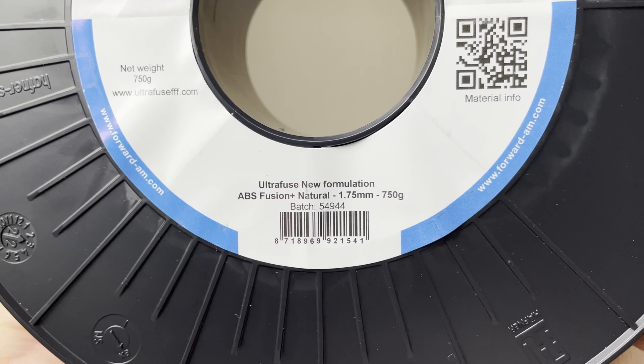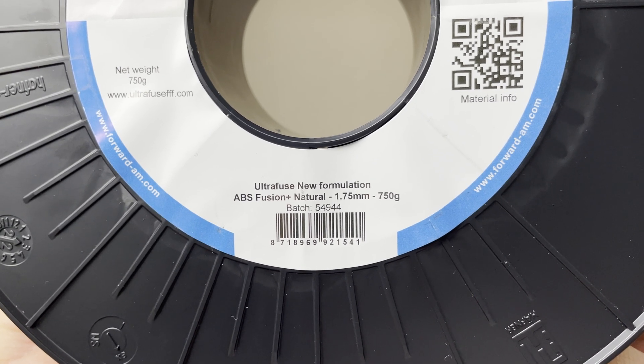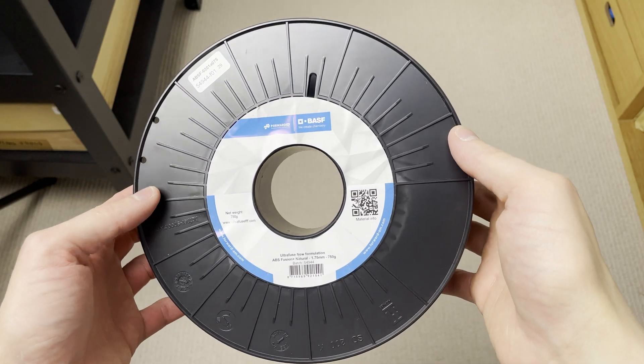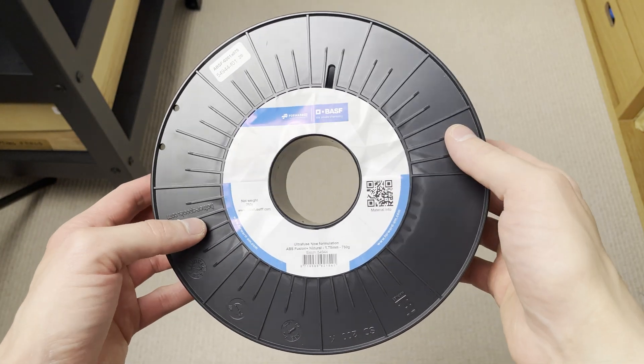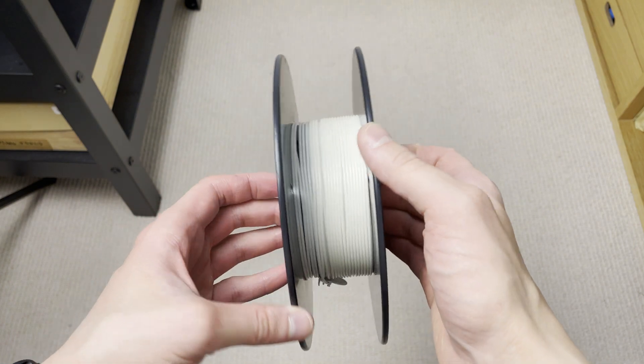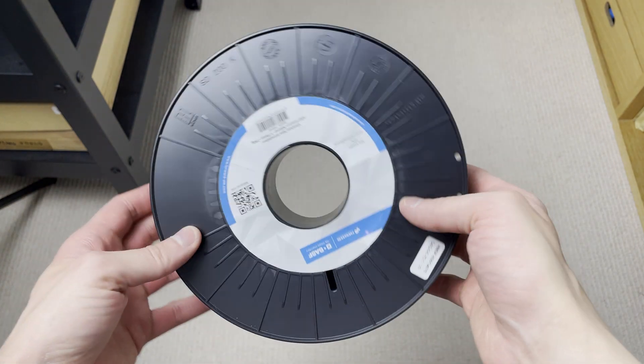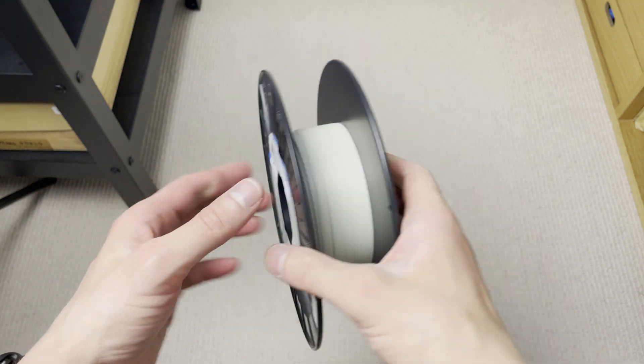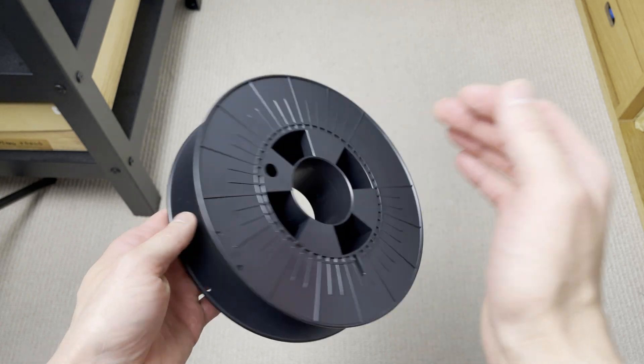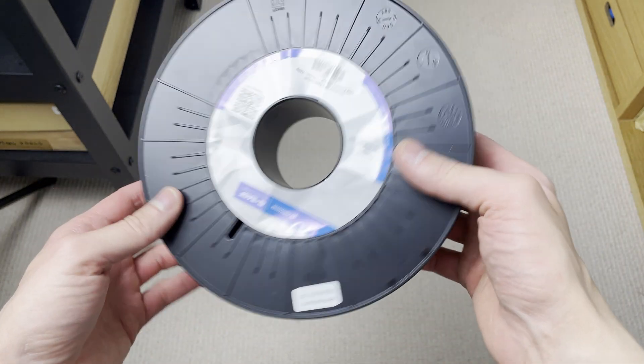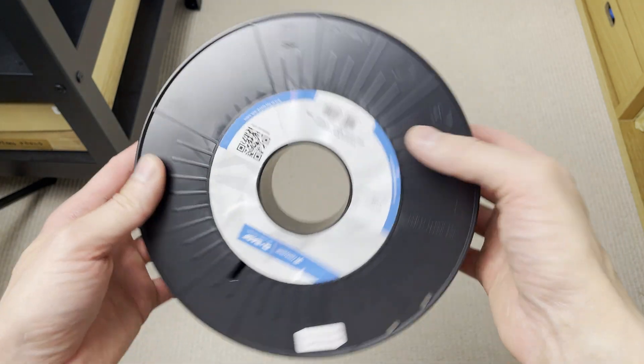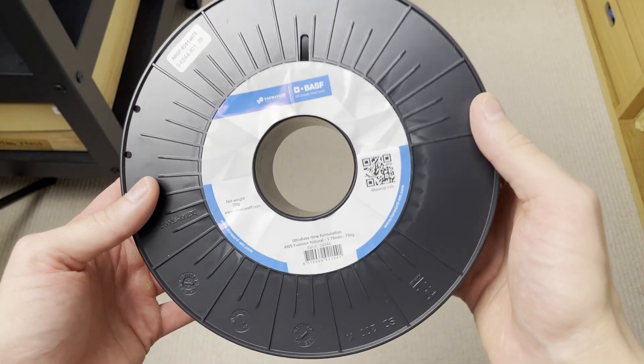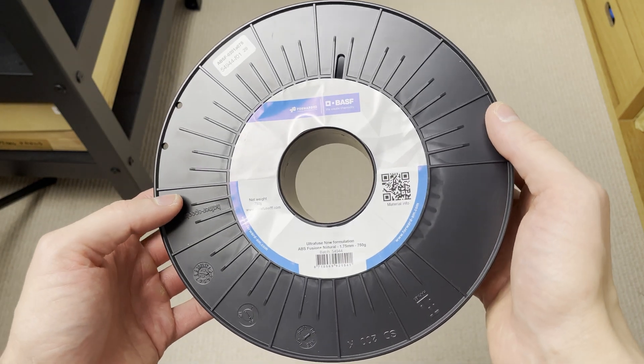UltraFuse ABS Fusion Plus Natural Color. This filament is made by BASF and I really like this filament a lot. I almost finished 2 spools of it and my only regret is that they don't make bigger spools for it and it's not exactly very cheap. But I think for the quality of what you get this is really good filament.